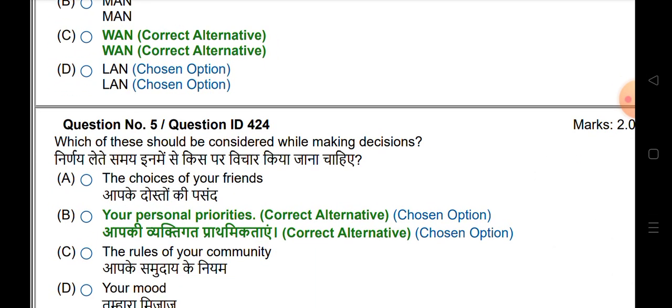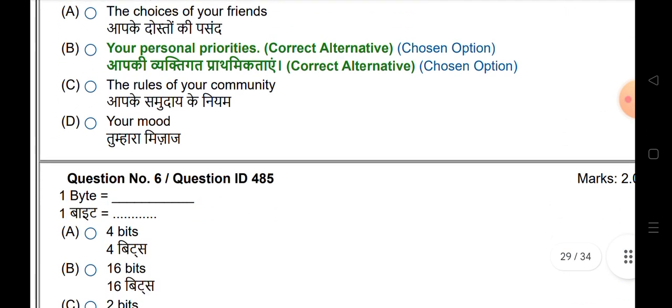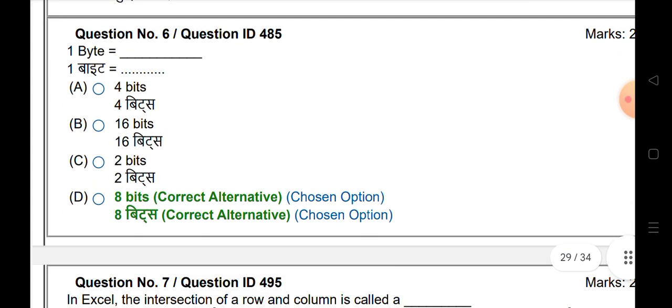Which of these should be considered while making decisions? It is personal properties. One byte equals eight bits.